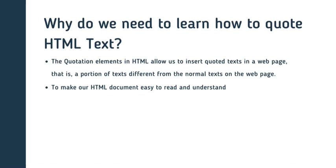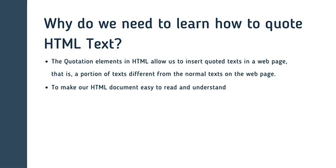So guys, some of you wonder why do you need to learn how to quote HTML text and what does it mean to quote an HTML text? Firstly, the quotation element in HTML allows us to insert quoted text in a web page, that is a portion of text different from the normal text on a web page. And it also makes our HTML document easy to read and understand by everyone.